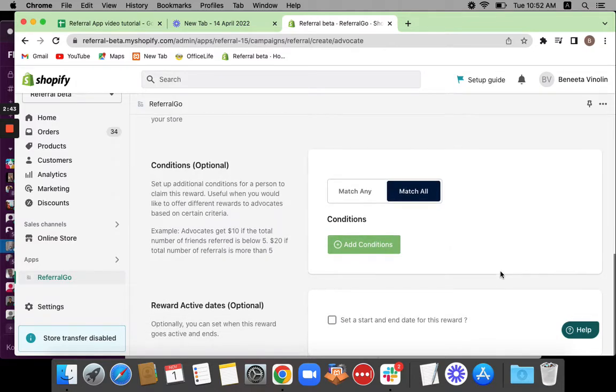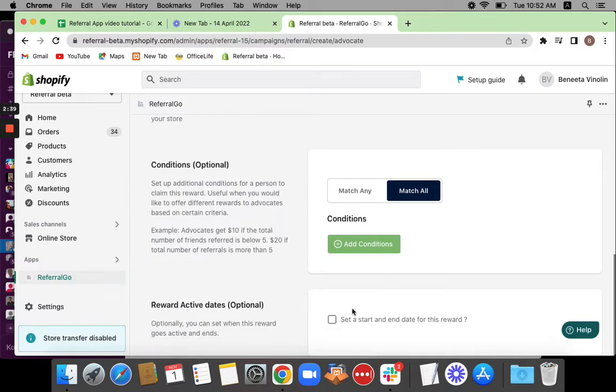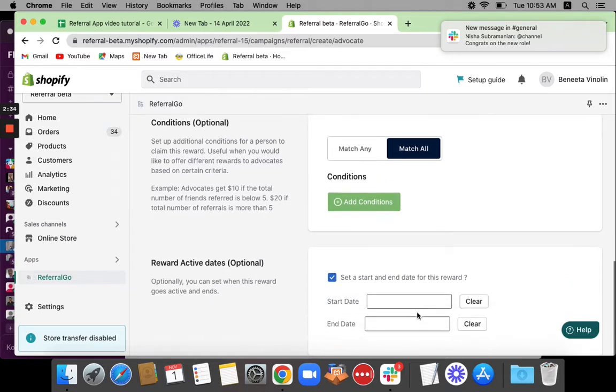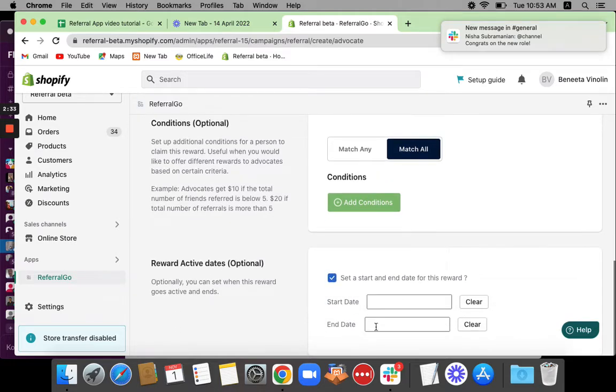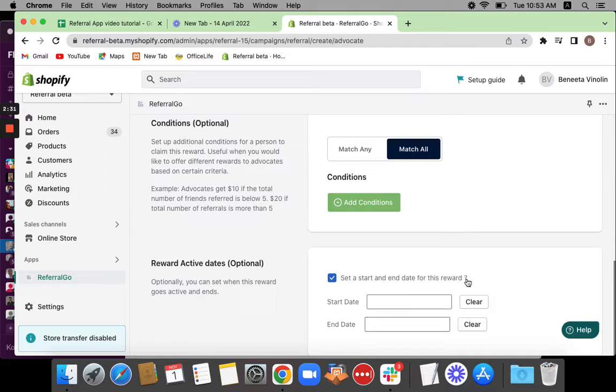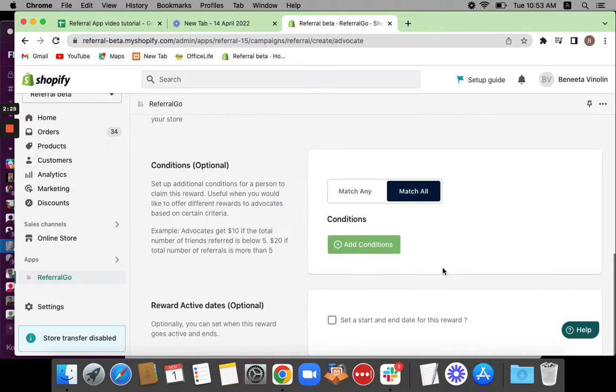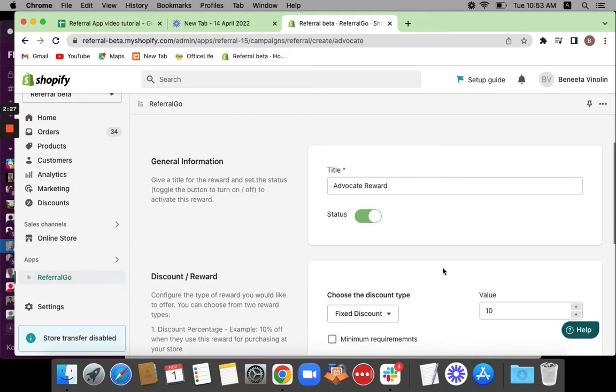You can also see you can set a start and end date for this reward campaign if necessary. If you want that, you can just click on this option and set a start and end date. But right now I'm going to keep it very simple, so let's not touch any of that.